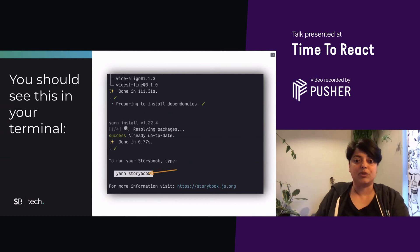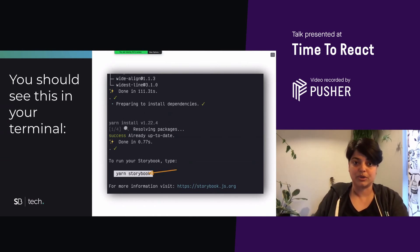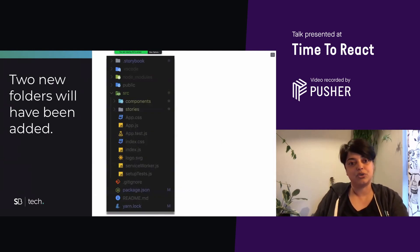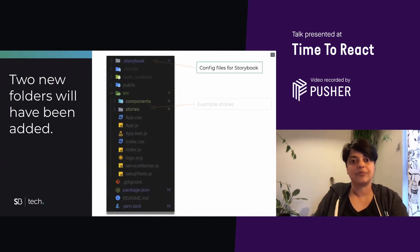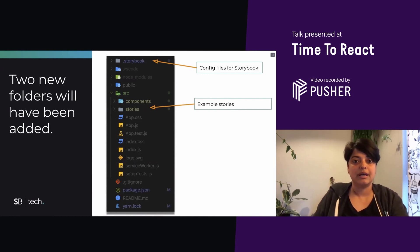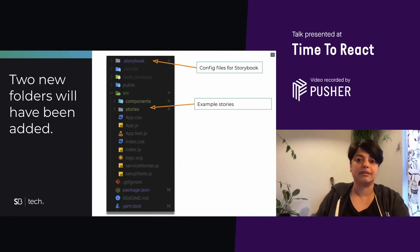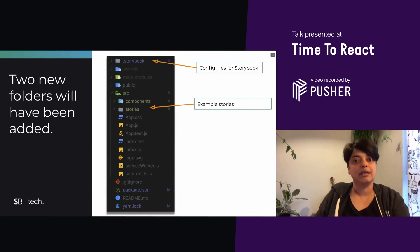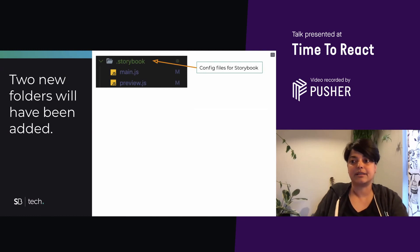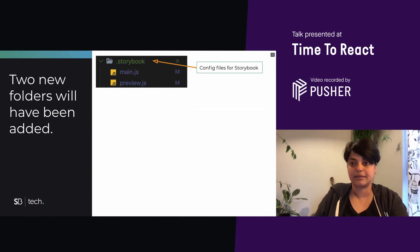And then if you want to run it, the server, you have to just run the command yarn Storybook. It also adds a couple of new folders to your code. One of them is the .storybook folder, and the other is the stories subfolder in the source folder. .storybook has your config files that you can use to customize Storybook. And we'll see how that's done a bit later.